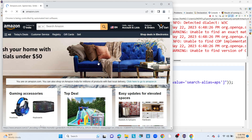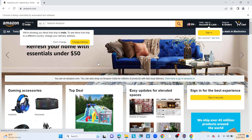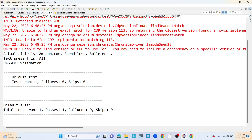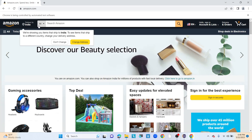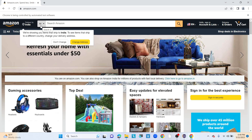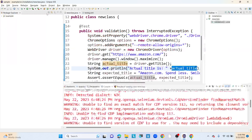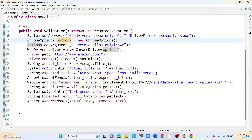The application launched and captured the URL. I am also capturing the text of the 'All' dropdown element. In the console, we can see there are no failed tests — the actual title is 'amazon.com: spend less, smile more' and the text present is 'All'. Both actual title and web element text matched the expected values, so one test got passed.